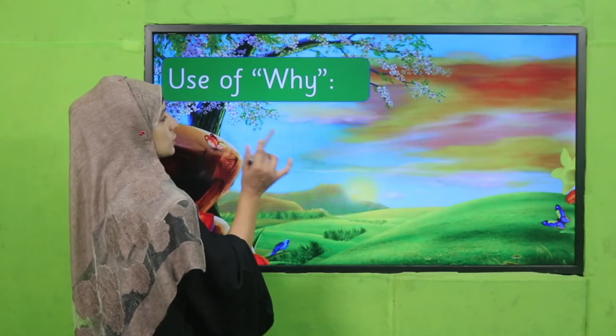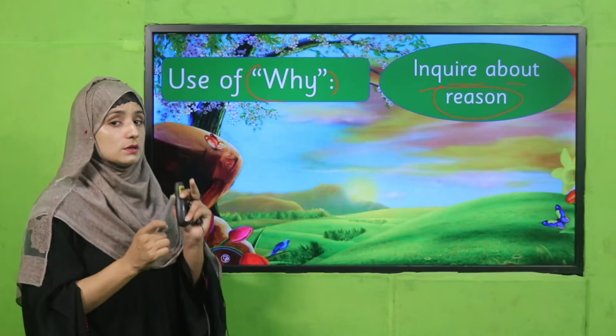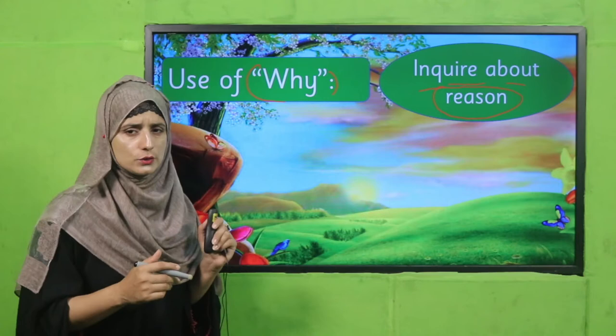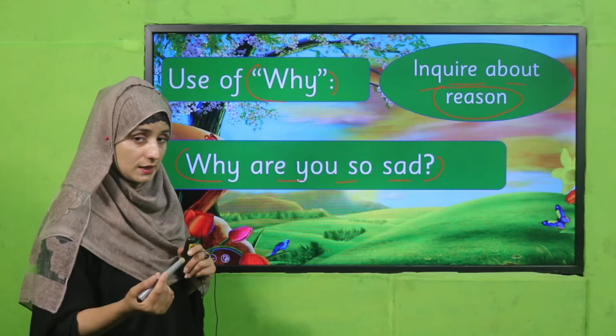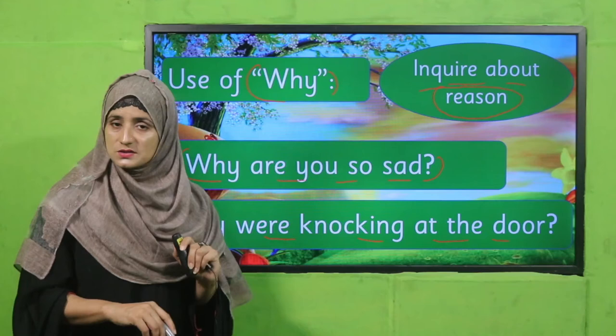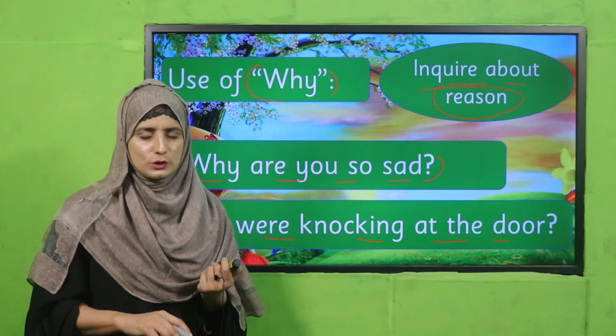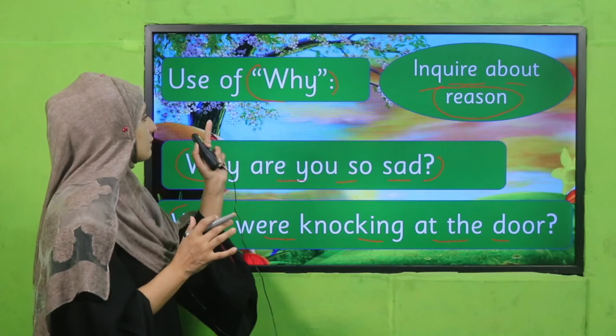Now the use of 'why.' When we want to inquire about a reason, we use 'why.' For example: 'Why are you late?' 'Why are you so sad?' — if a classmate or friend is sad, you can ask the reason. 'Why were you knocking at the door?' 'Why are you silent today?' 'Why are you sitting?' 'Why are you standing?' Keep in mind — 'why' always has a reason behind it.